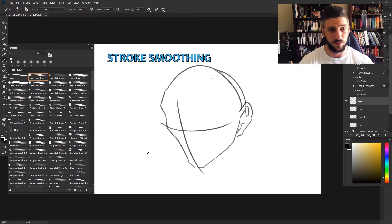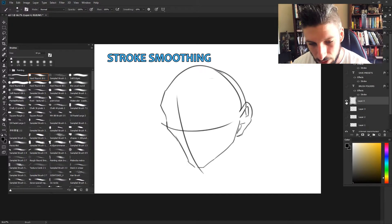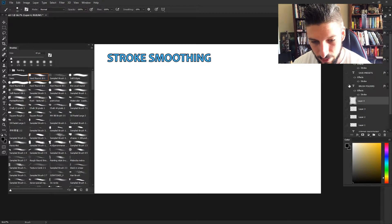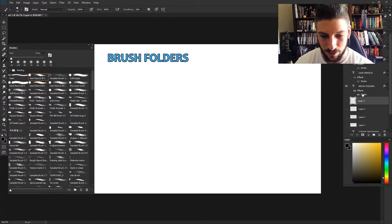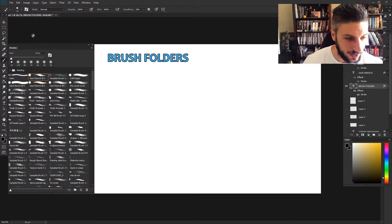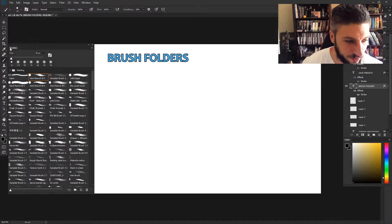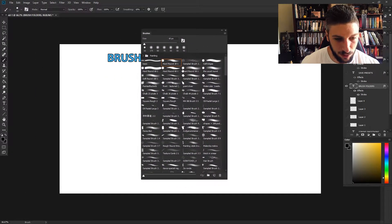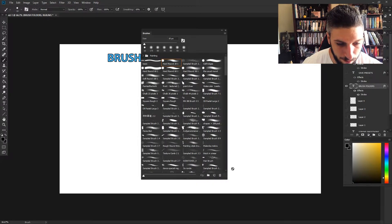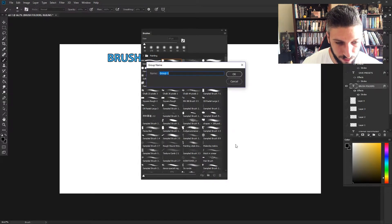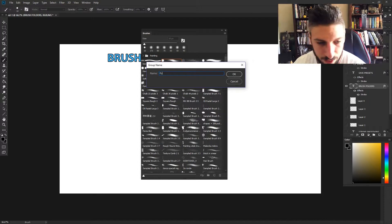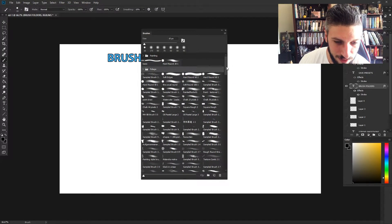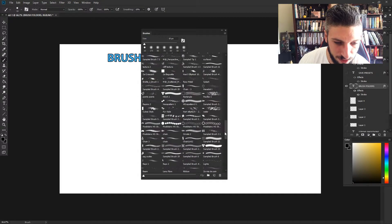The next thing that we can look at is brush folders. This is another huge thing that I've been looking for in Photoshop for a really long time. Right now you can see our brush panel and basically all you do is create a little folder. Let's make one that's called foliage.